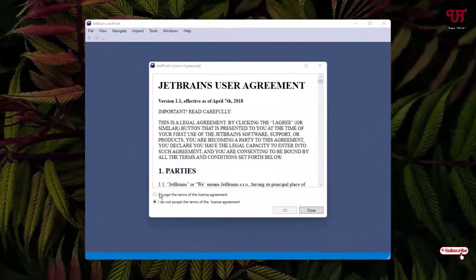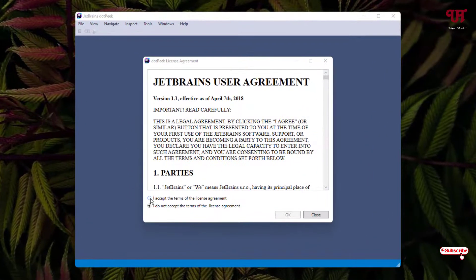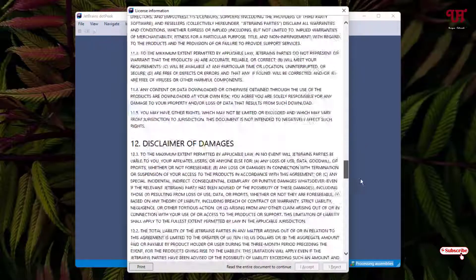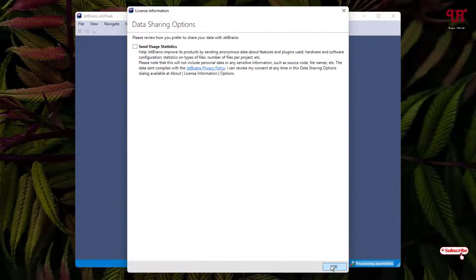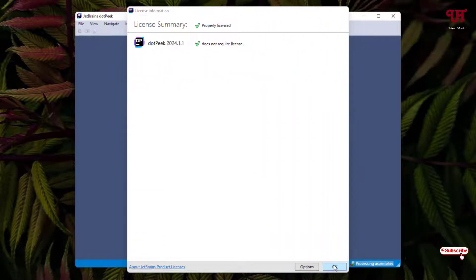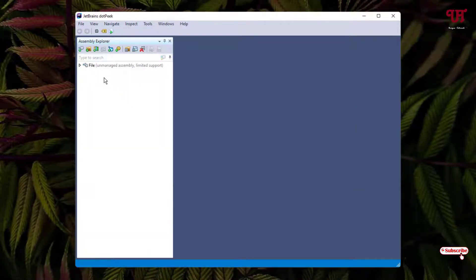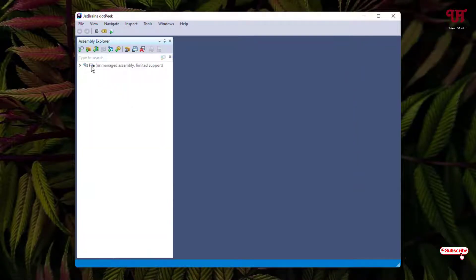Now select I accept the terms of the license agreement and click OK. Scroll down and click I Accept, then click OK. Click OK again. Finally, the file has been loaded.